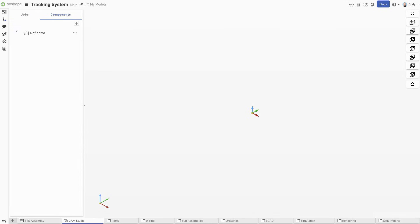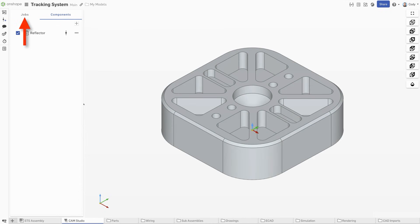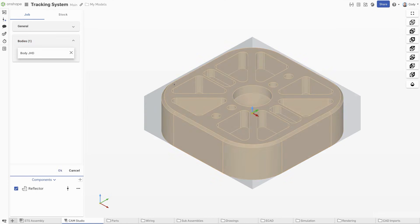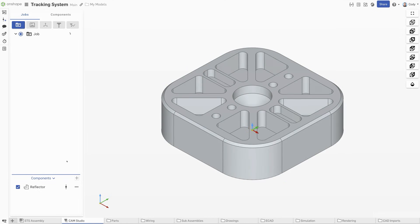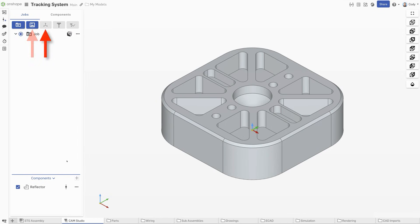Once the components are defined, it's time to create a job and define the body to machine. From here, we will work our way from left to right, defining the machine, setup, tool, and toolpath.